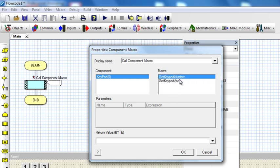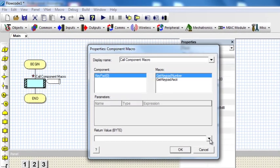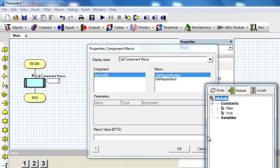Whenever you use this macro, you always need to declare a variable that is going to return the value of the pressed key. It has to be a byte.